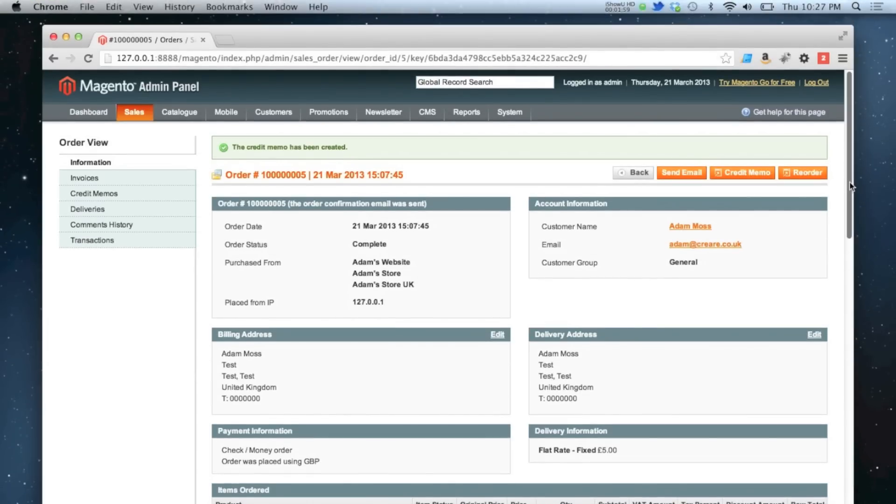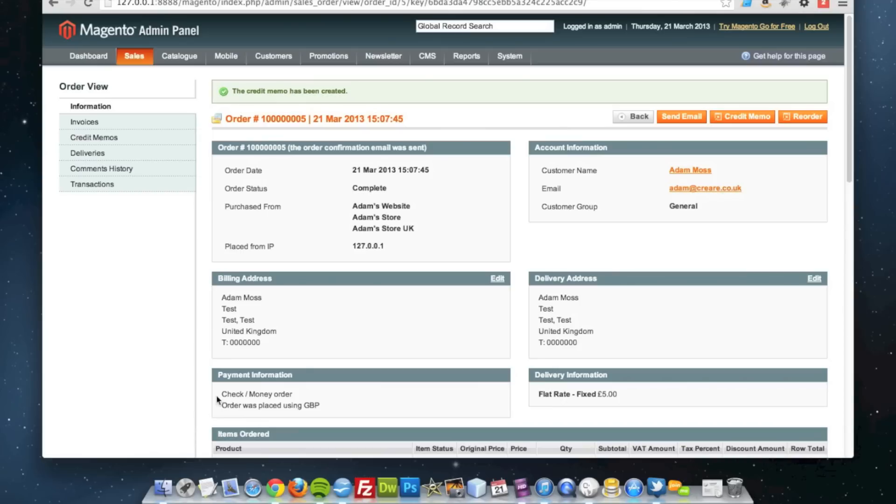Obviously I've not actually carried out the refund here; I've only set it in the system. I would have to actually carry out the refund offline as this was paid by check money order.